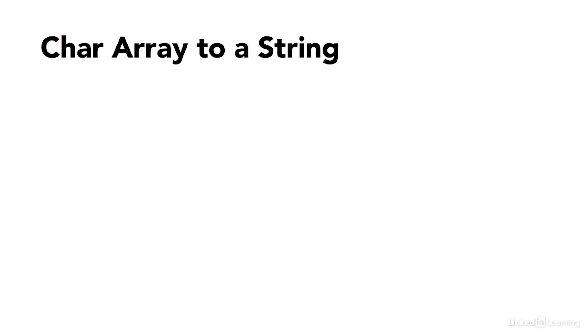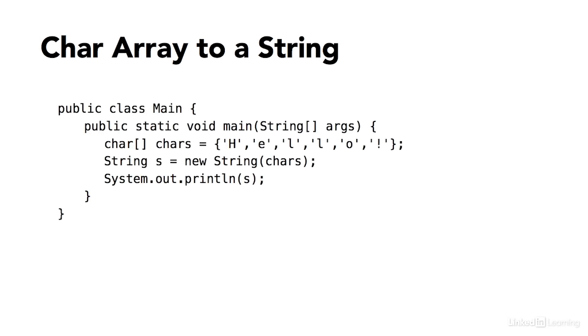Here are some other examples of working with strings and characters. In this class, I'm declaring an array of characters. The expression char with open bracket and close bracket means an array. Then I have the variable name chars, that's the identifier.